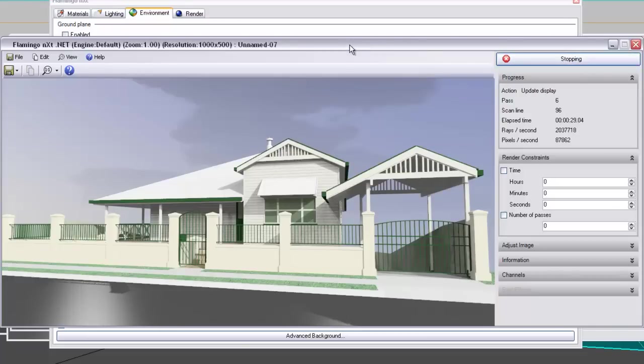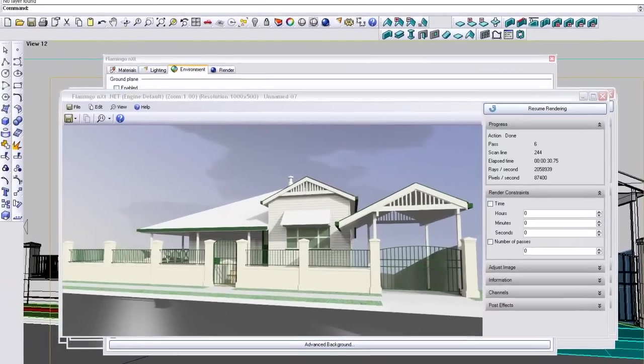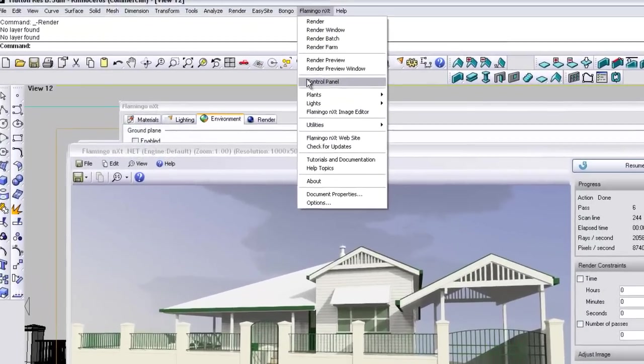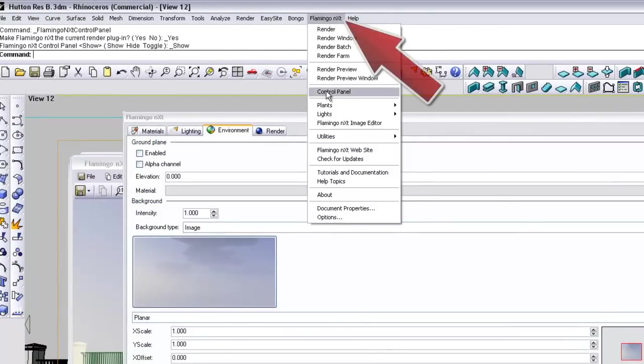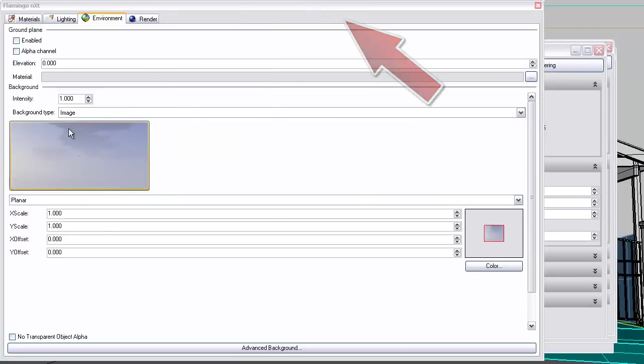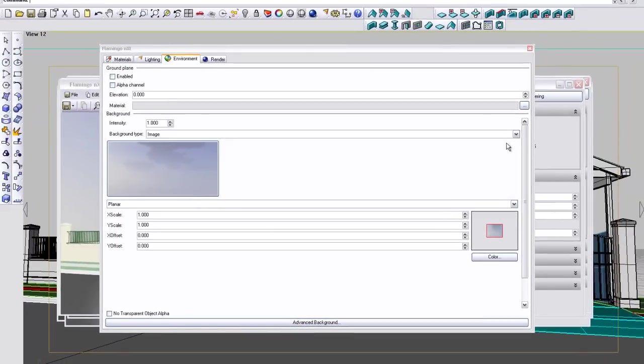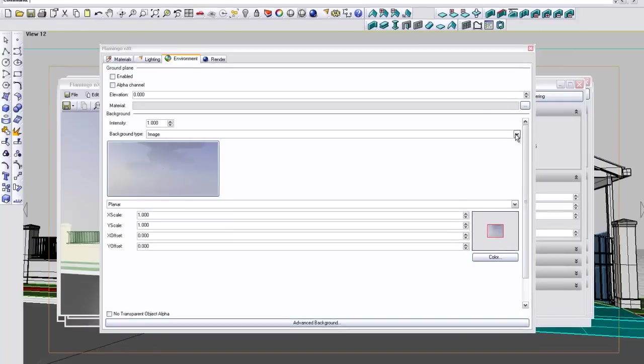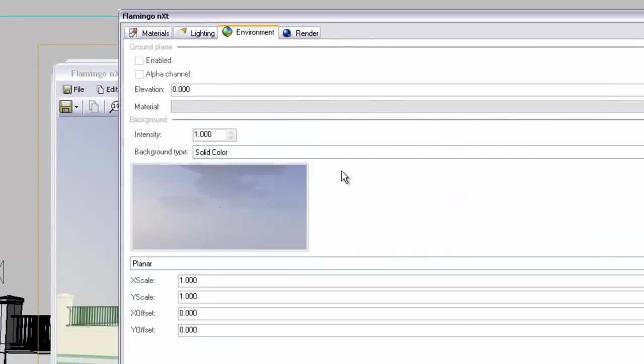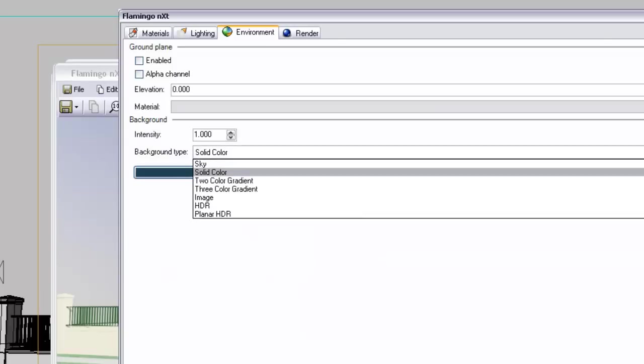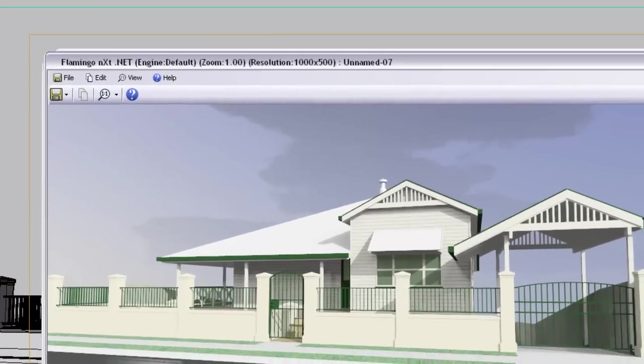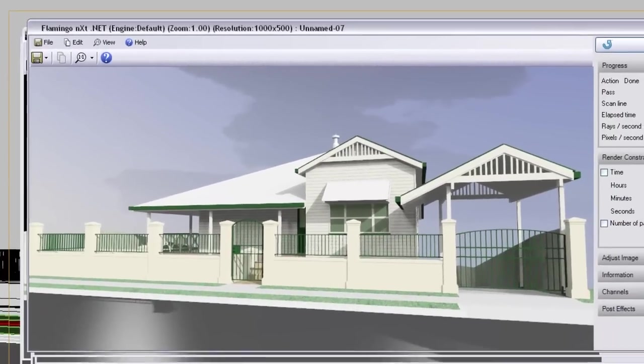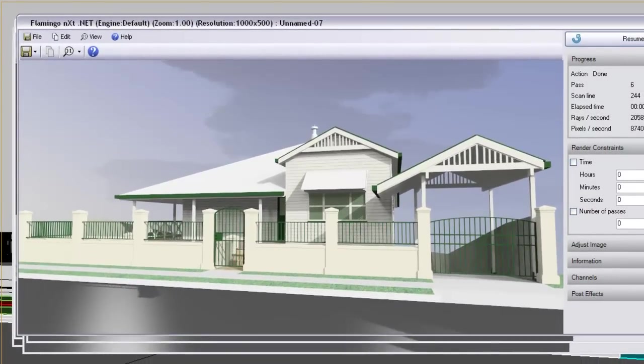So that was a very simple one, slowly building up these little videos. Just to recap, once it's stopped, this one was very straightforward today. All we've been talking about is the Flamingo NXT tab, scrolling down to control panel, and then the various options that we have for backgrounds. So we have a solid color, a two color gradient, three color gradient, image, and a high dynamic range image which we won't cover today.